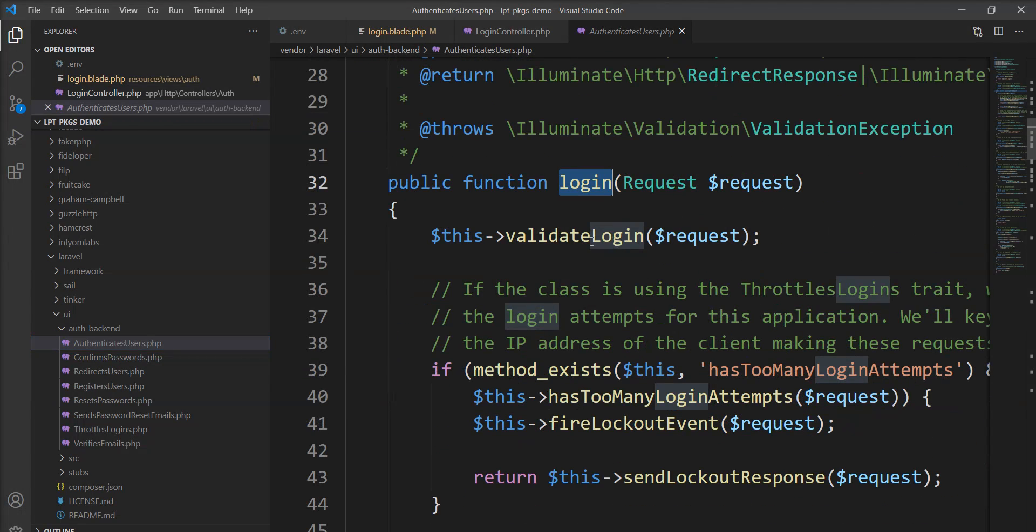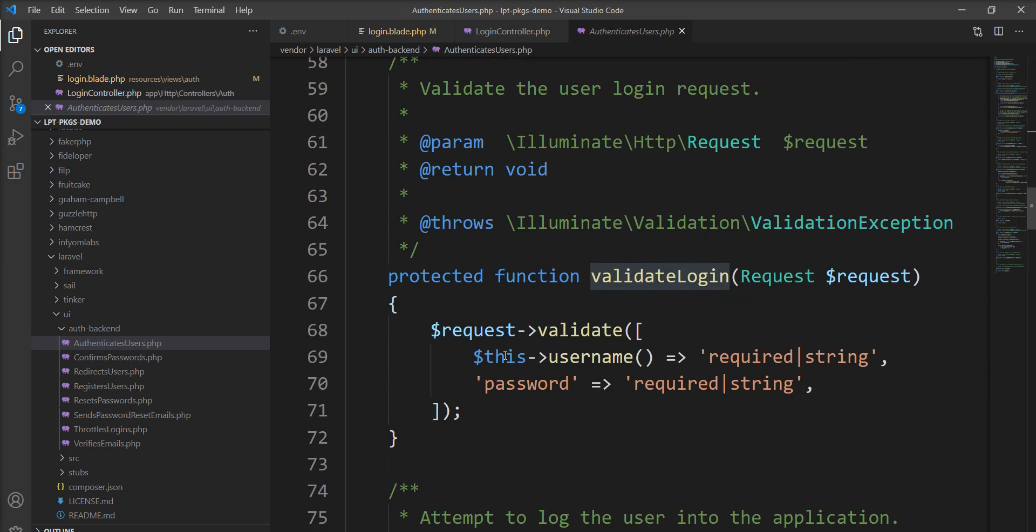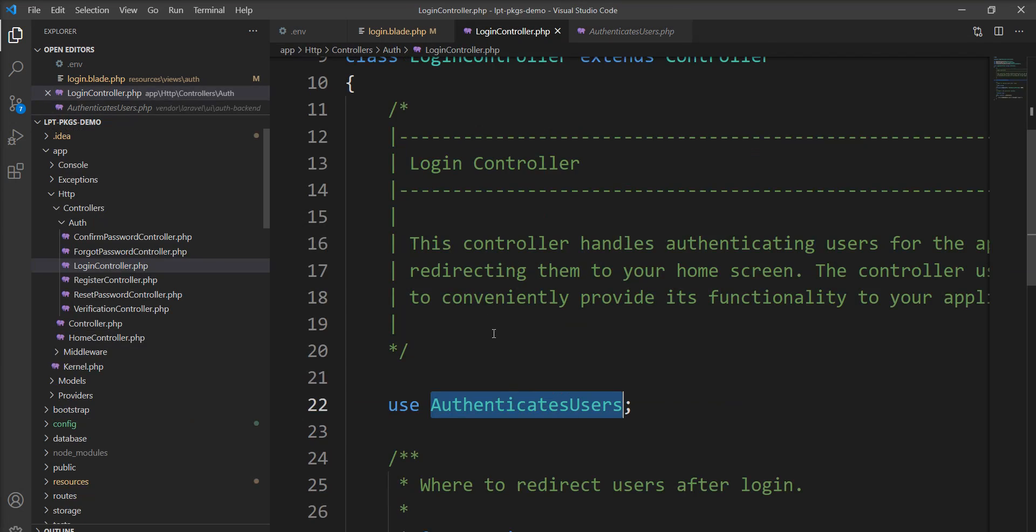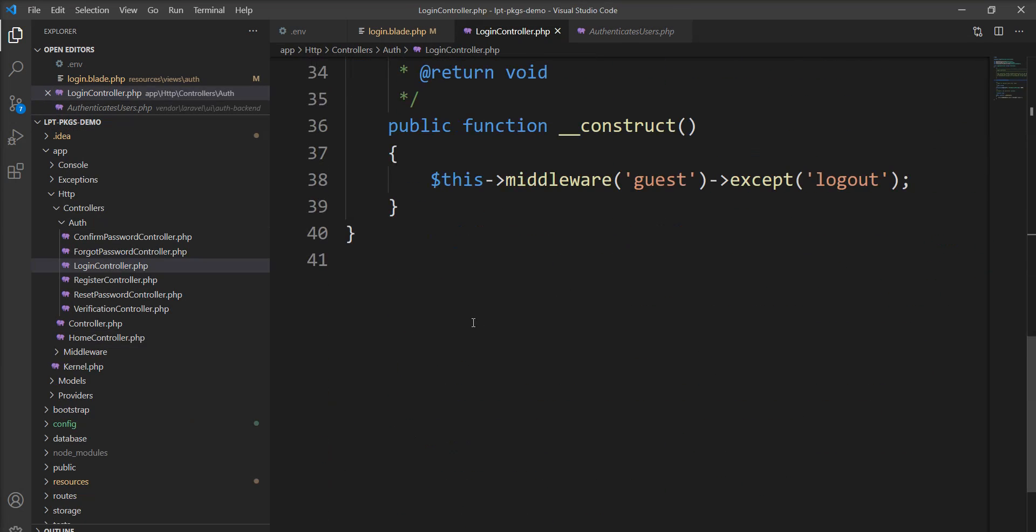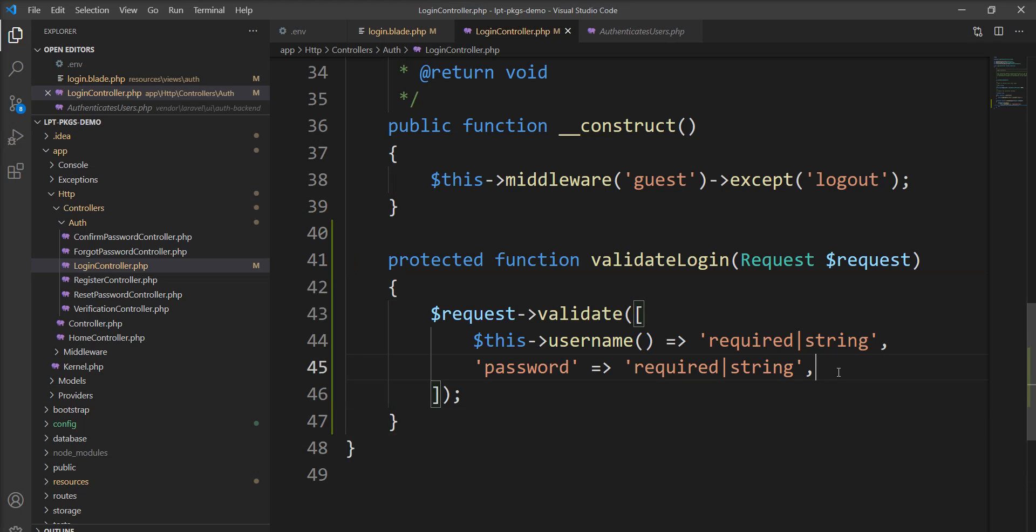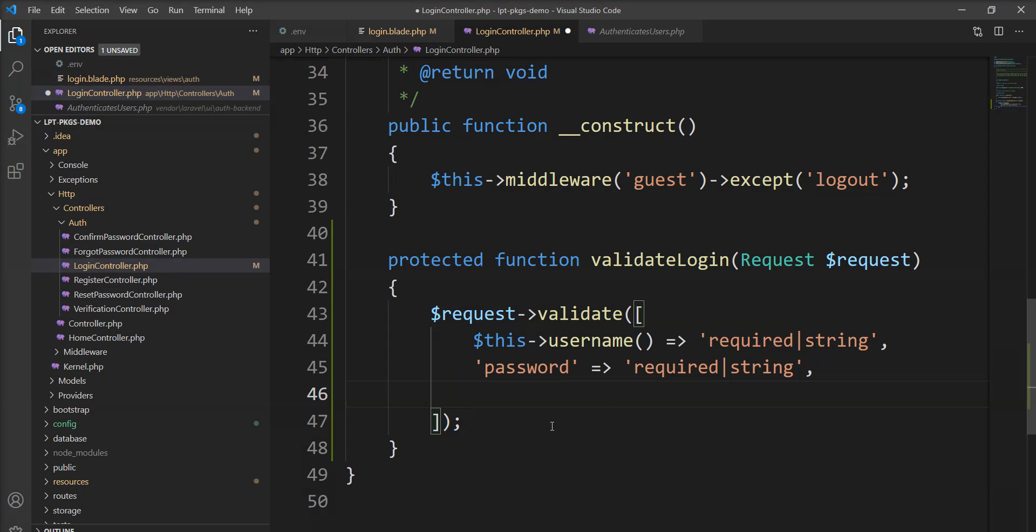This login method calls validate login. So I am going to override this login method into the controller. And let's specify it here.